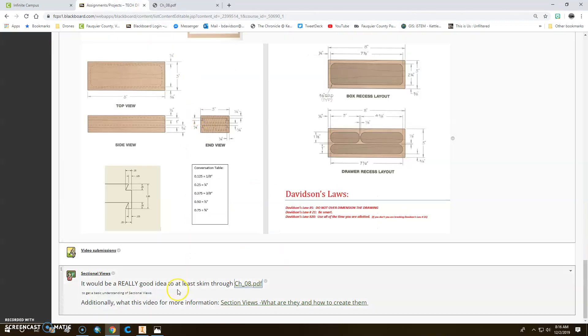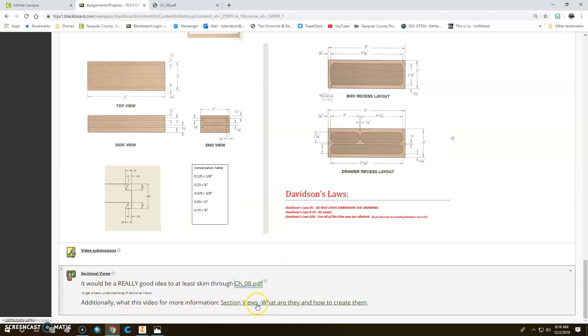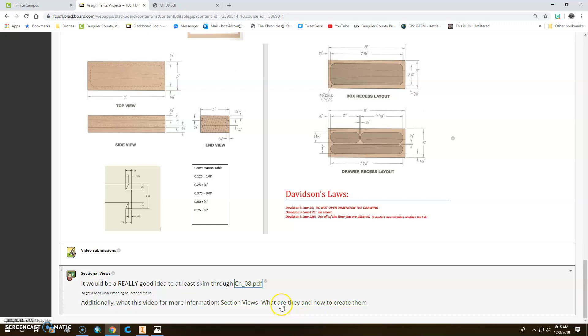So then there's also this thing here, this video, that if you click on this and it's section views, literally the title of it is section views, what are they and how to create them. And if you search that on YouTube, this other guy made it. It's a really good video just kind of covering the whole thing.